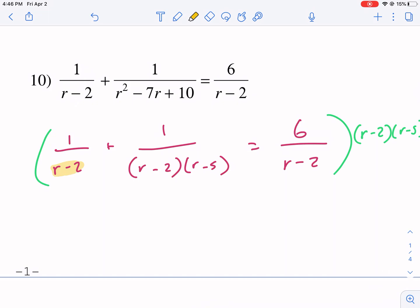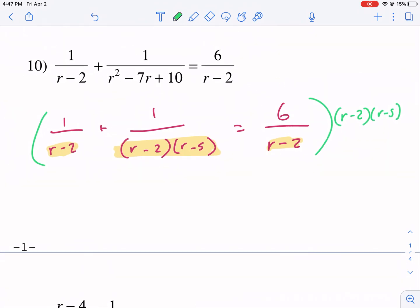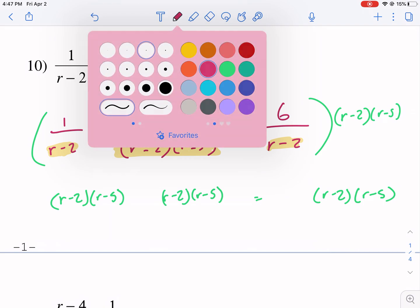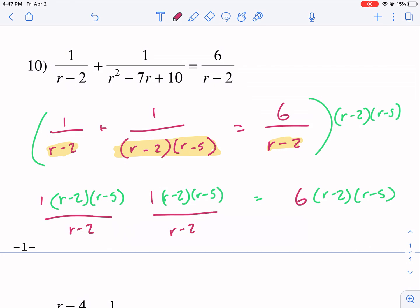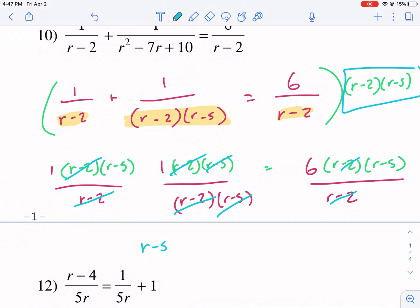The least common multiple needs to be something all denominators are factors of. Since we have r minus 2 and r minus 5, we multiply by both. Distributing r minus 2 times r minus 5 to all terms and canceling, each denominator cancels out, and we're left with r minus 5 plus 1 equals 6 times r minus 5.